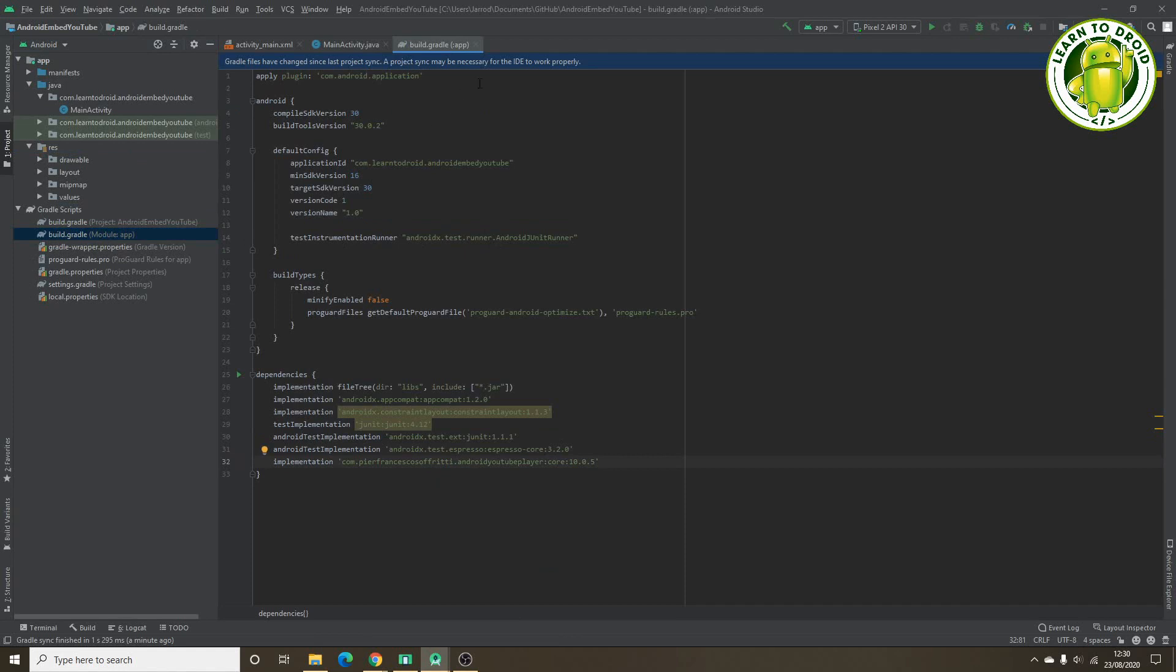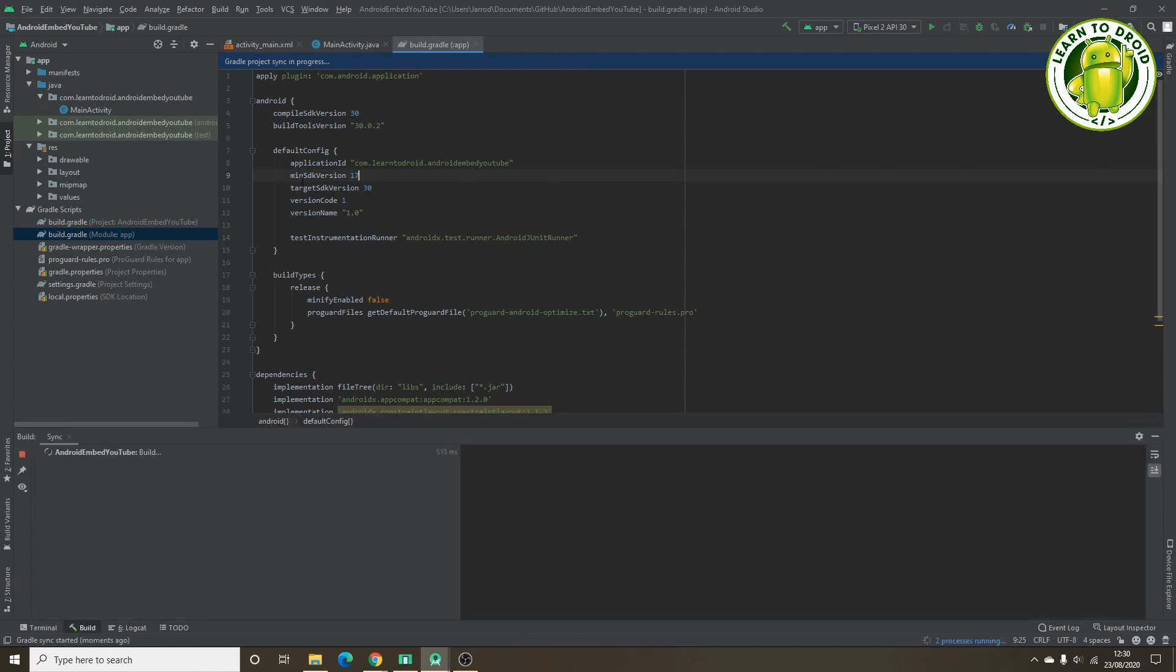Also according to the documentation, you need to have at least version 17 of the SDK. So then you can do a sync.